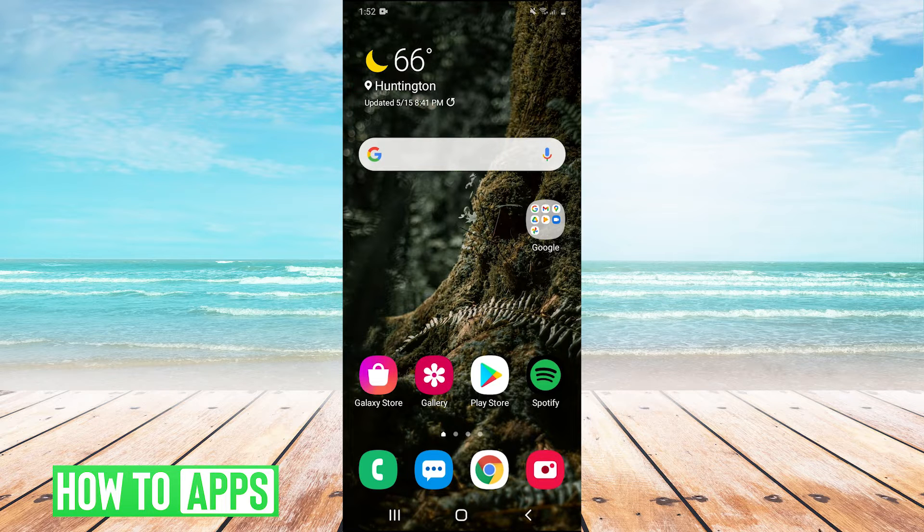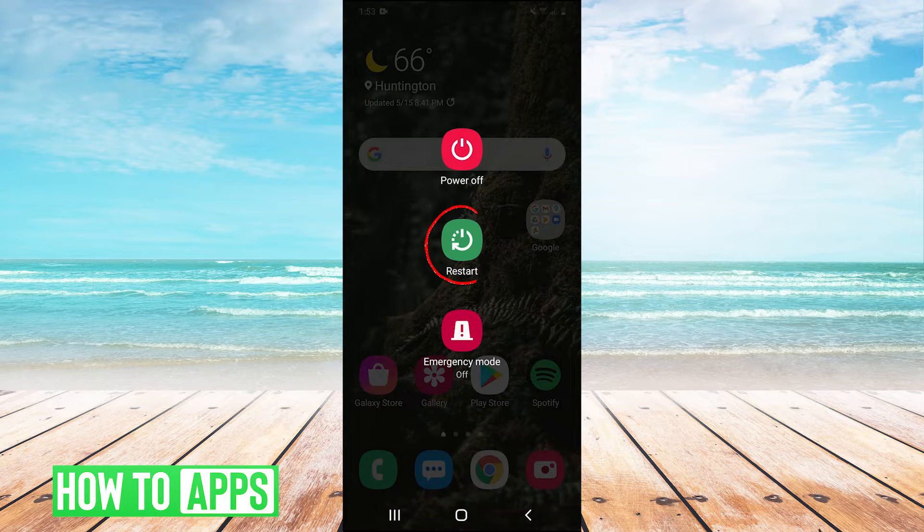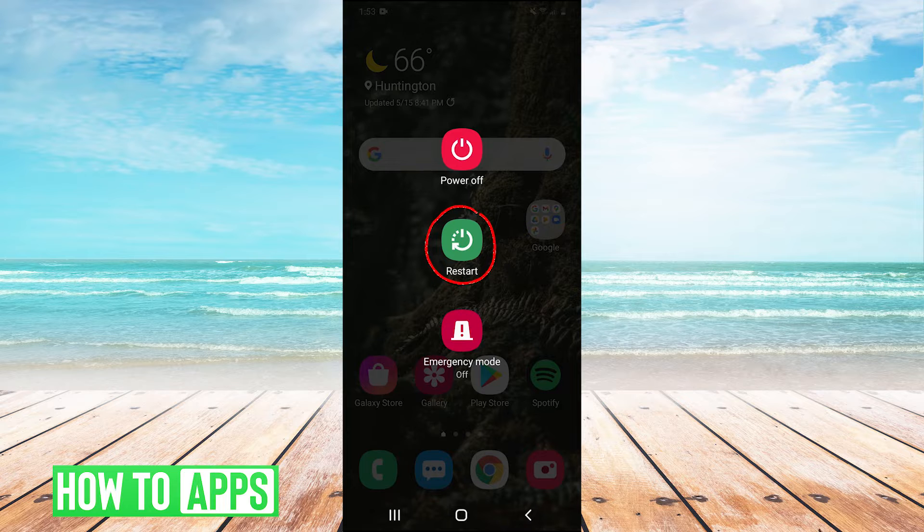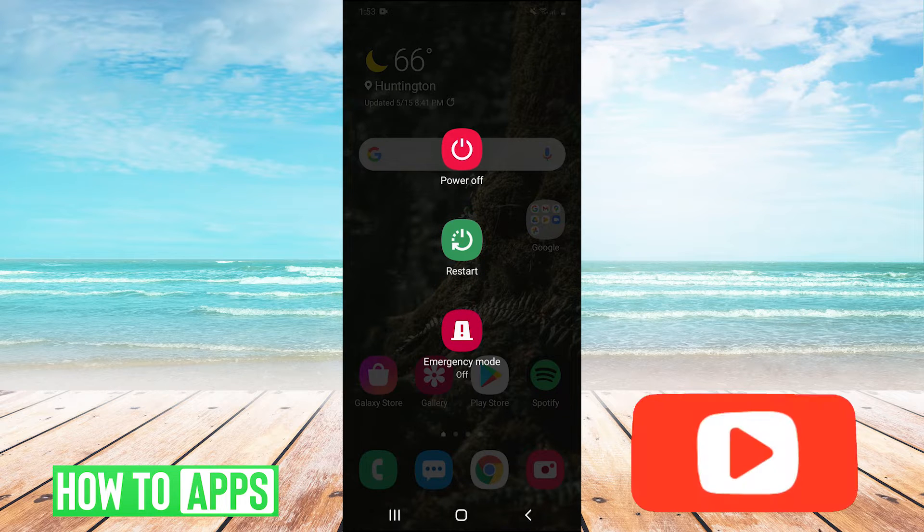If your apps aren't working, the very first thing I would try is hold your power button and just hit restart to restart your phone. This is very simple, but sometimes it does work, so I would give it a shot.